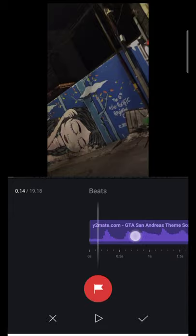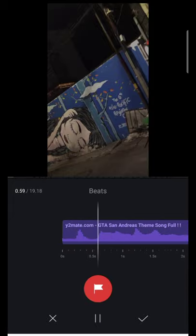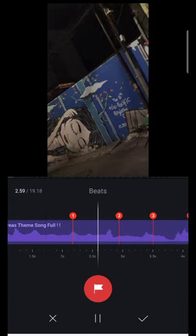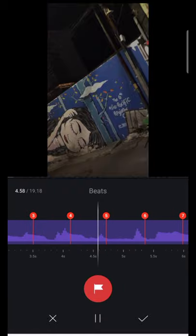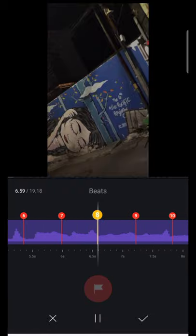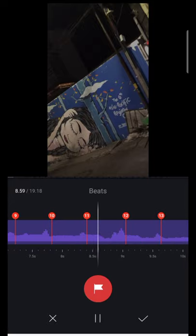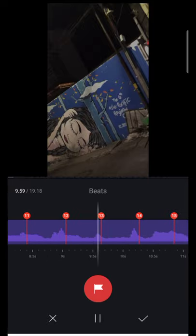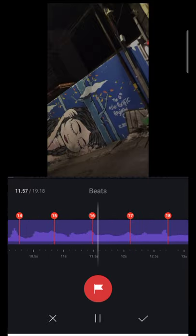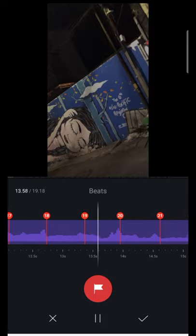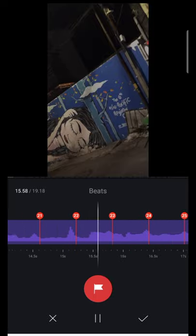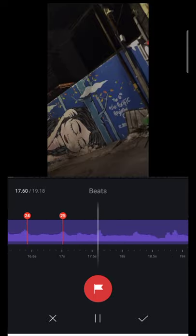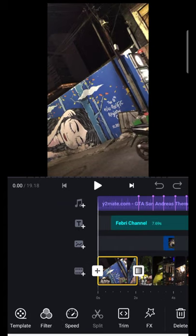Disini cara ngepasin videonya. Nah seperti itu.